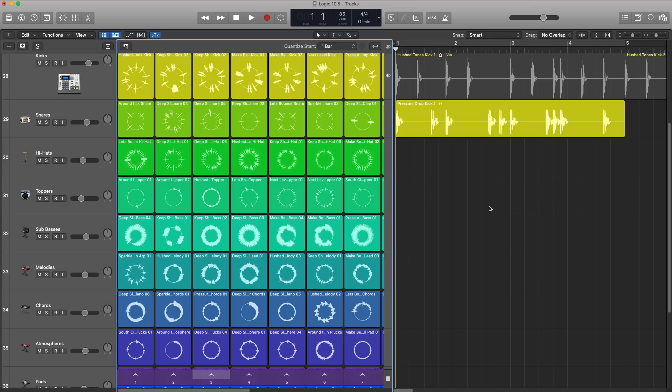I think many will compare this to Ableton Live, but what's cool about Live Loops is that it lives right inside Logic and you can use it side by side with the classic tracks view right over here, drag and drop things, work with it simultaneously.